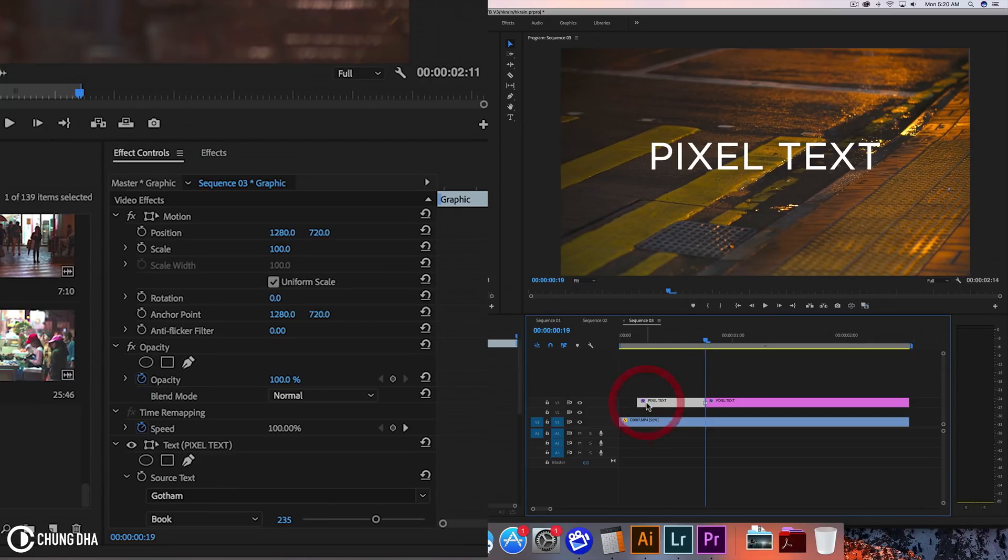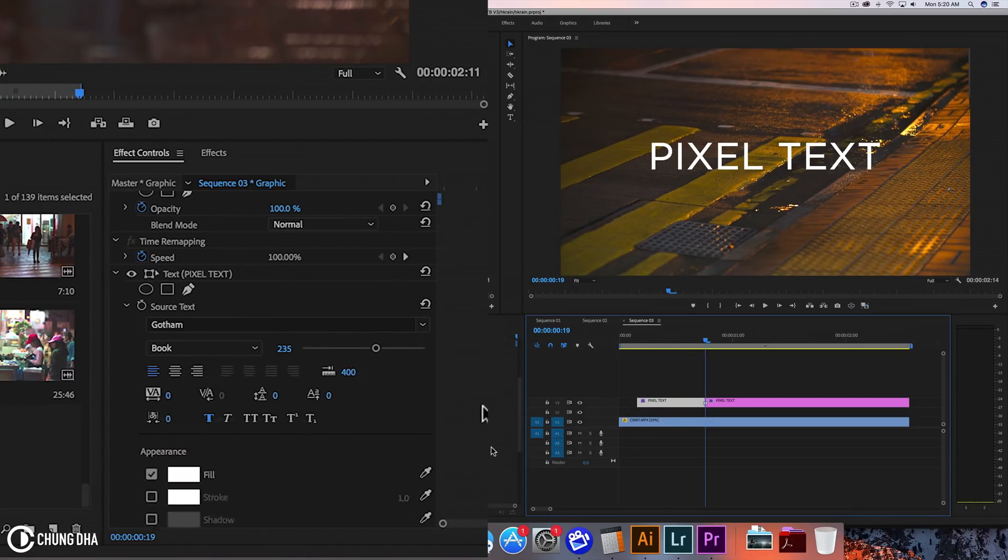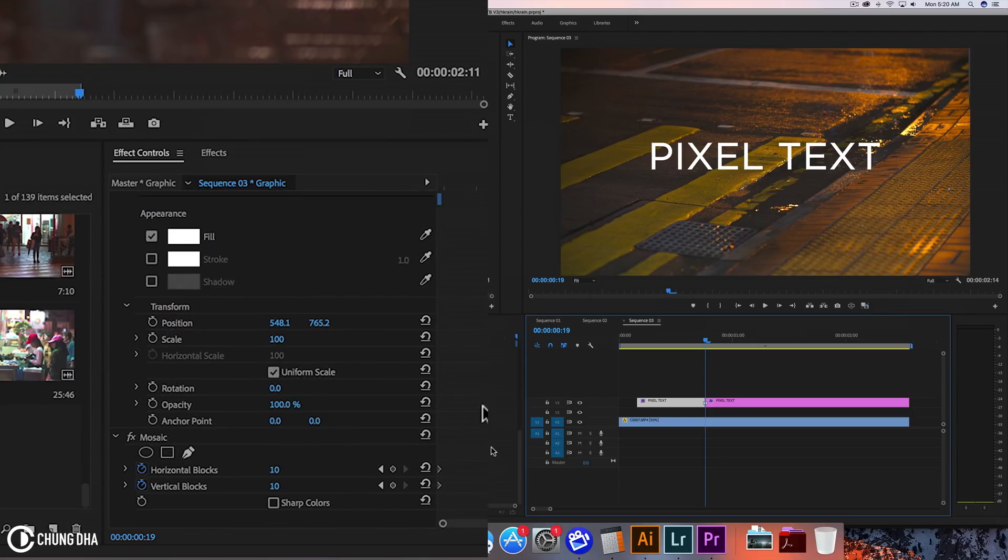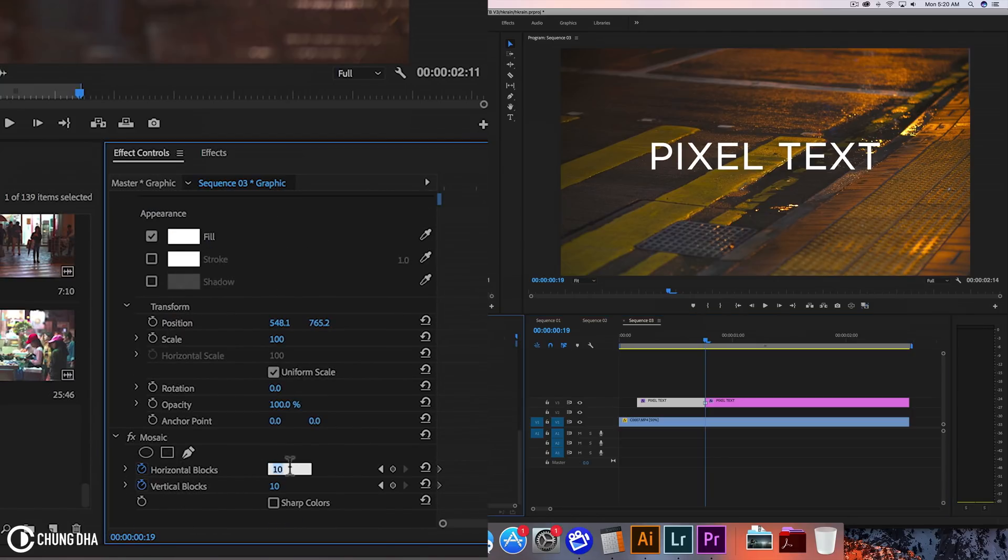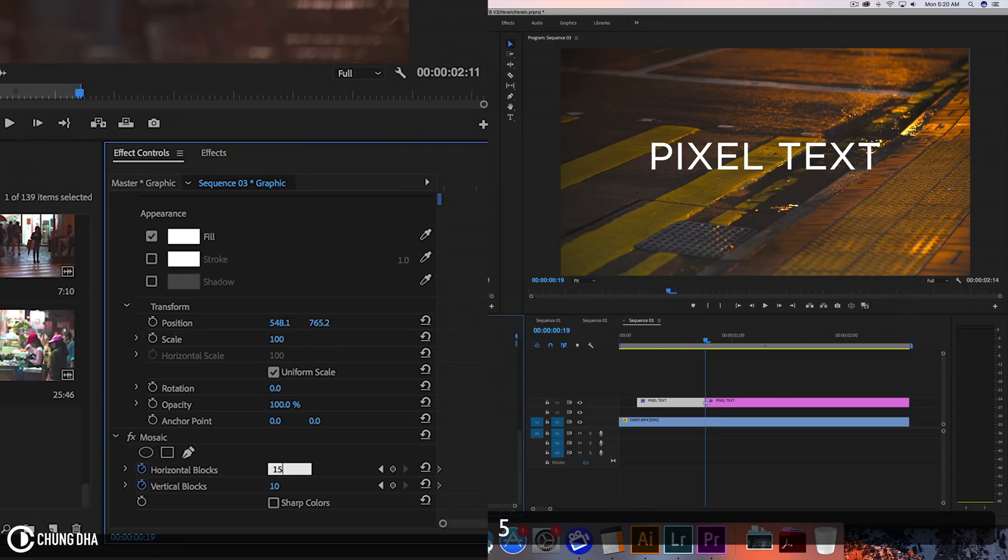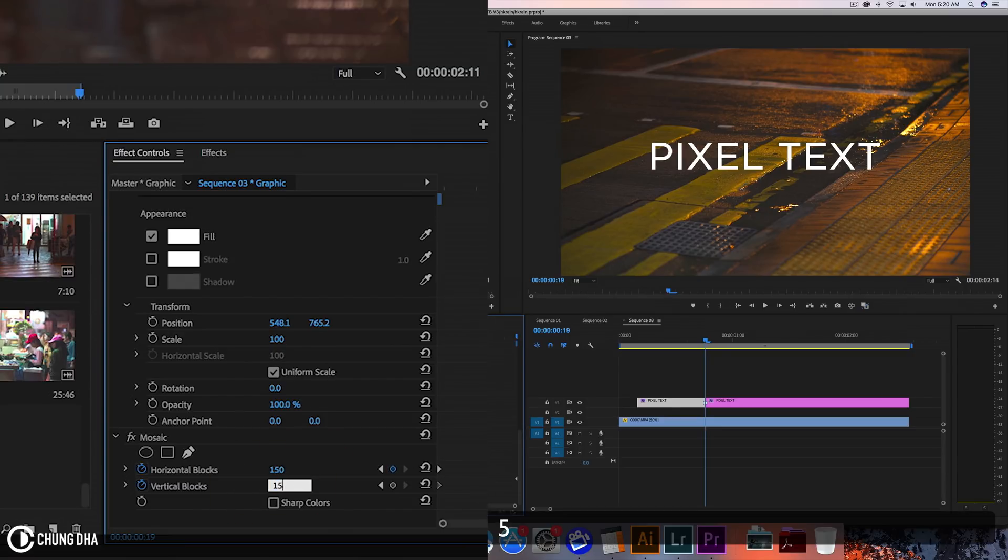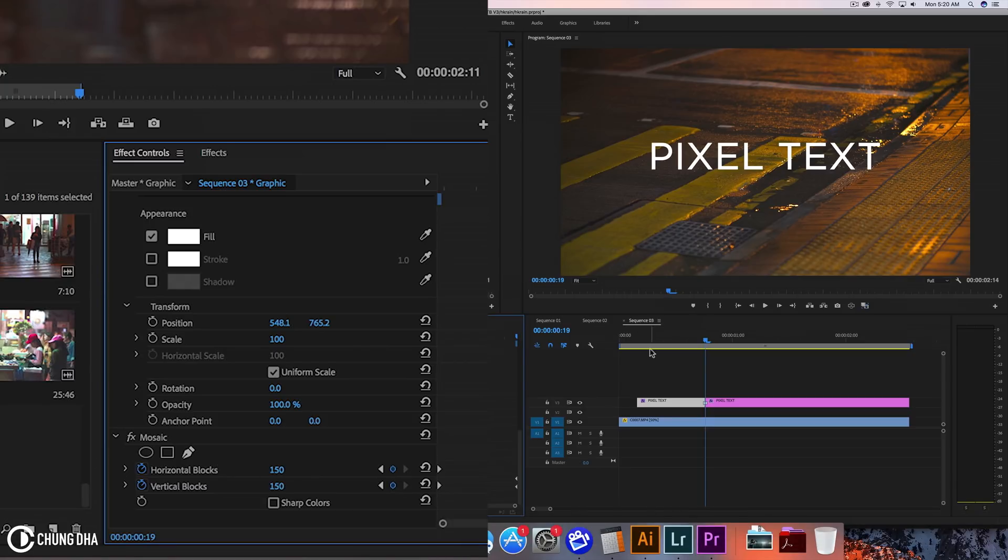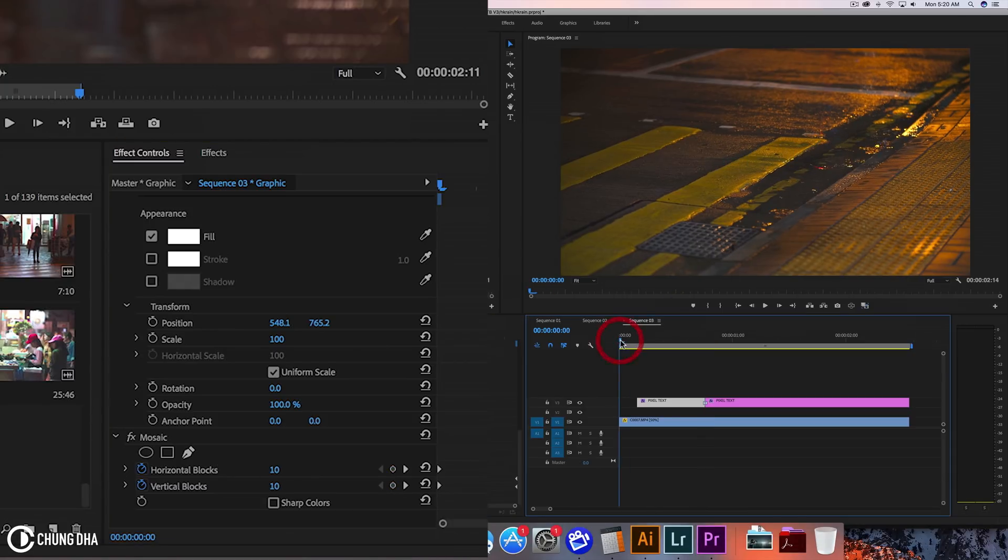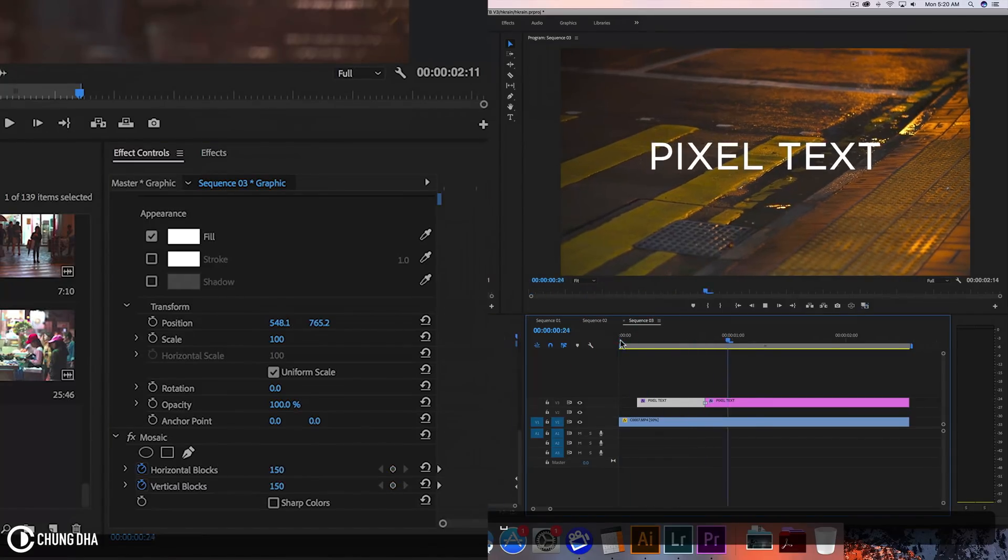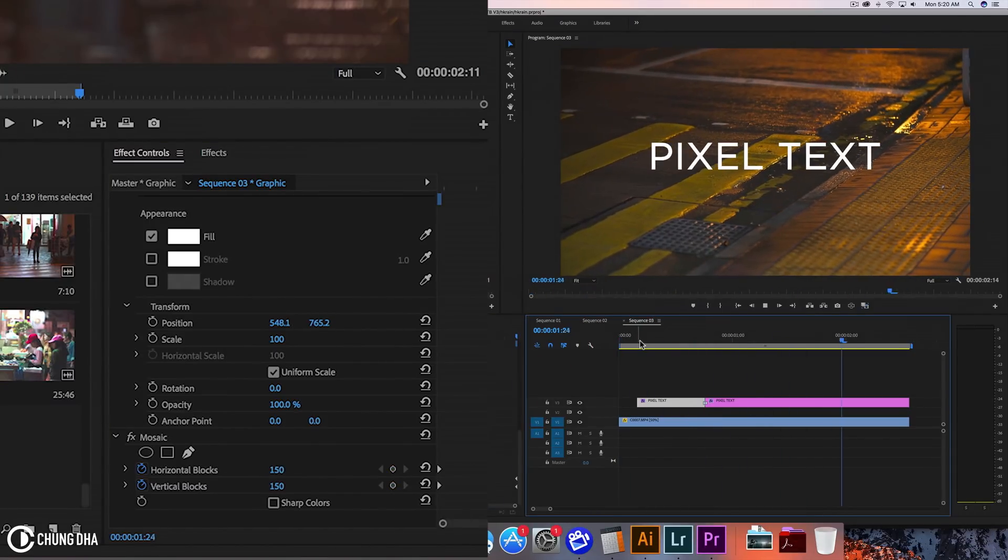Press this clip again. Now we're going to add the horizontal blocks and vertical blocks. Make these 150 on both of them. And now when we play this we see the pixel effect.